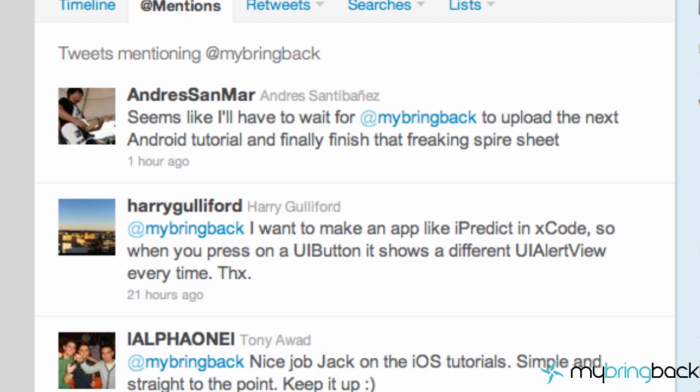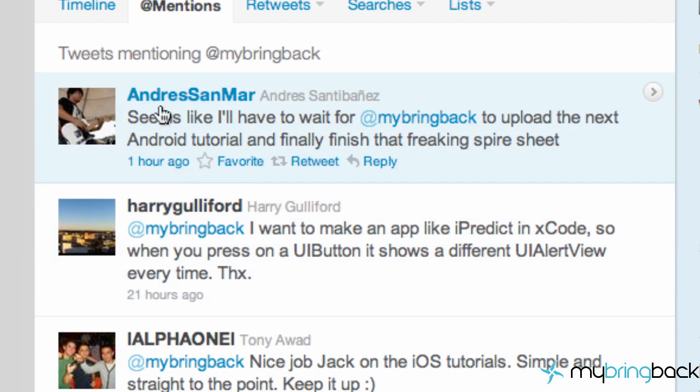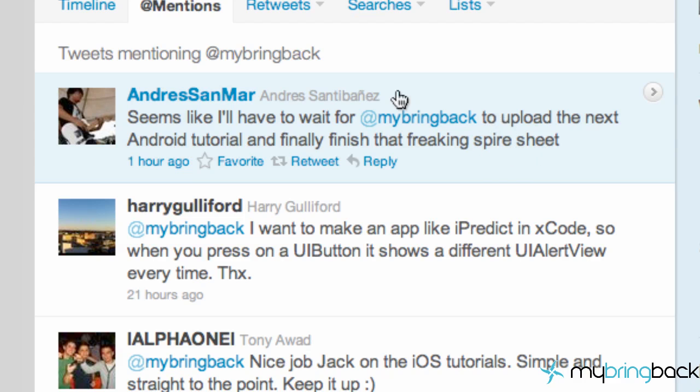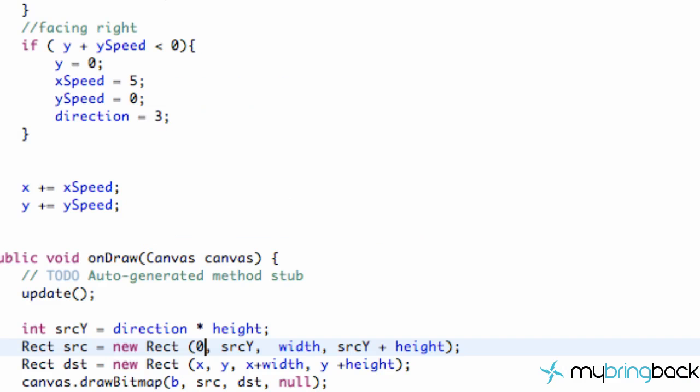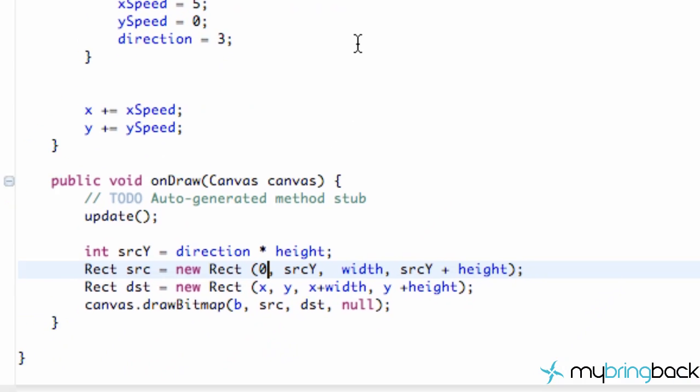What's up guys, welcome to your 38th Android tutorial with me, Travis, from My Bring Back. This one's for you, Andre San Mar. Obviously, I've been going slow with this sprite sheet, as you can see here, but we're going to finish it today. So what we need to do now that we've got our rows established is get the actual column, the section of basically our source X value.